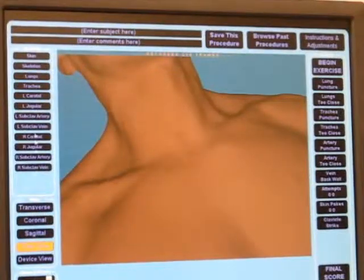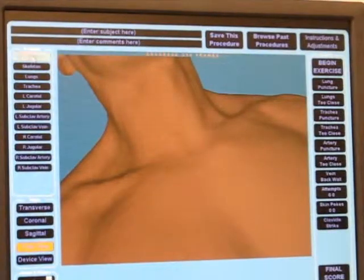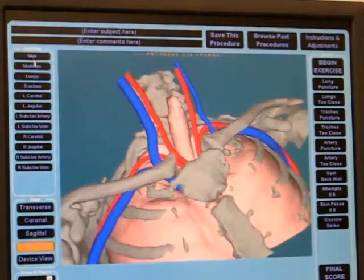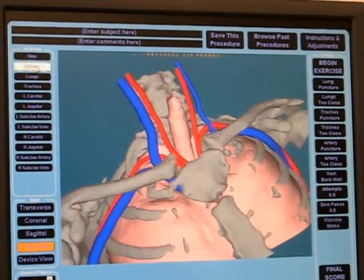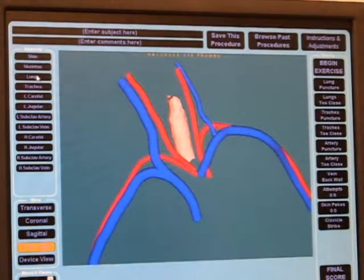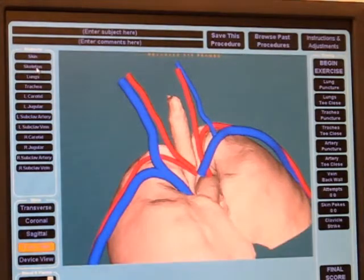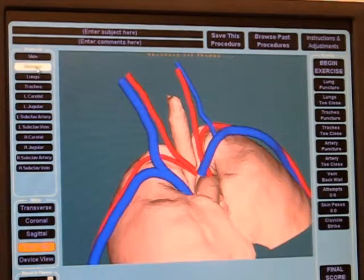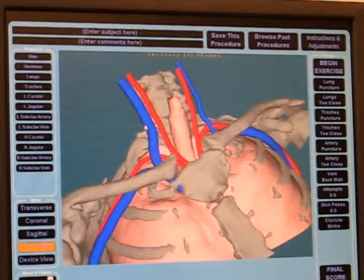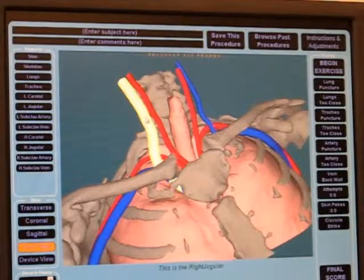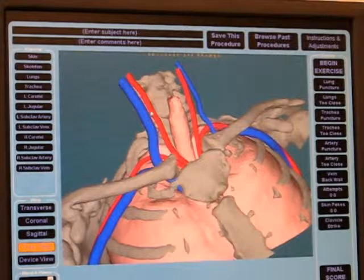The anatomical structures are listed in the upper left. Their visibility in the virtual world can be toggled on and off by clicking on them. You may also click on the structures themselves.